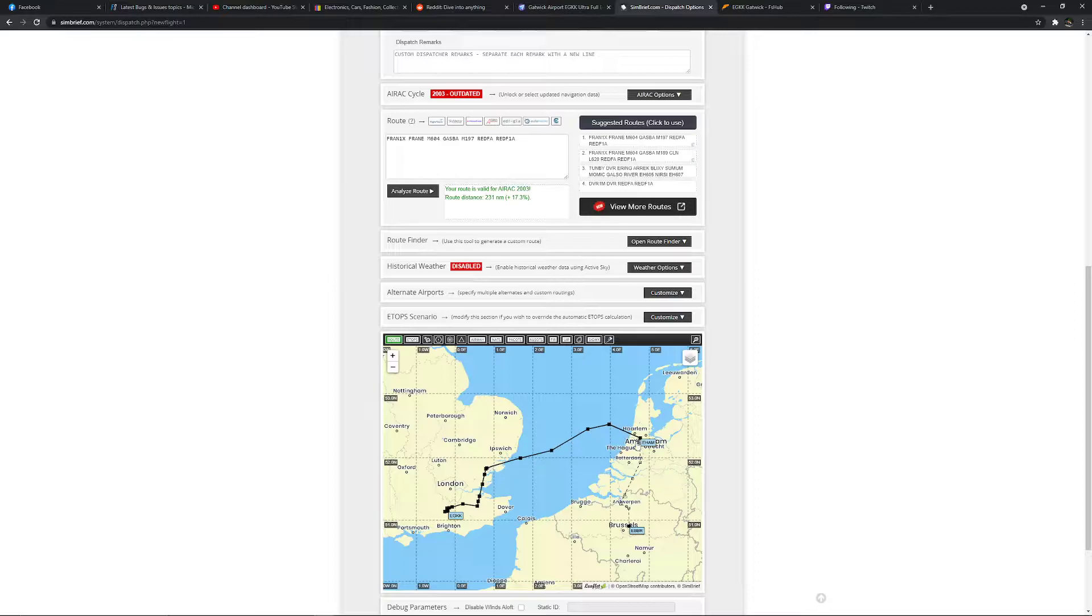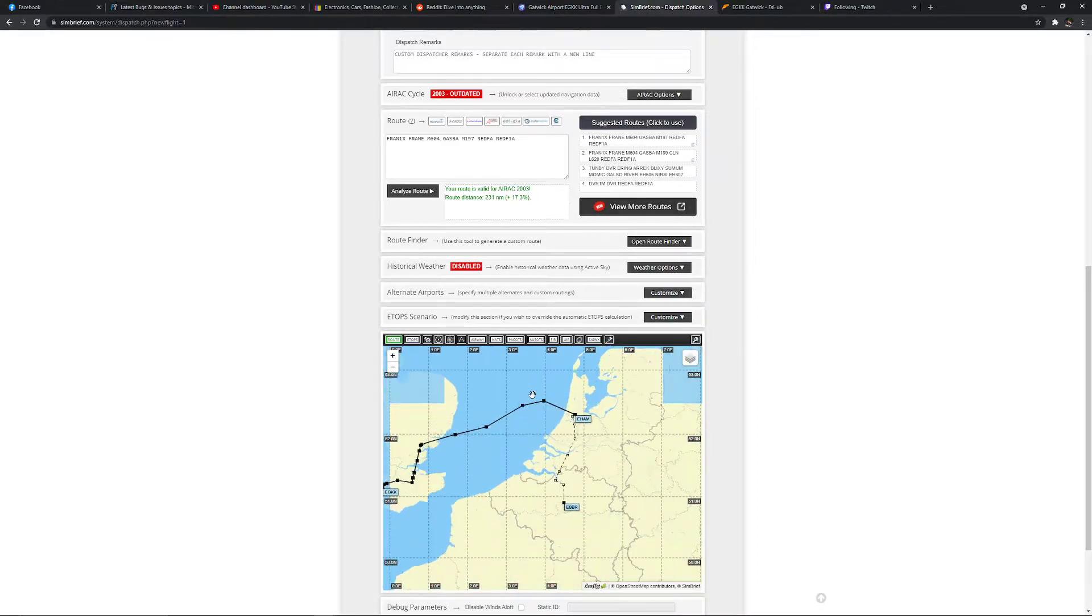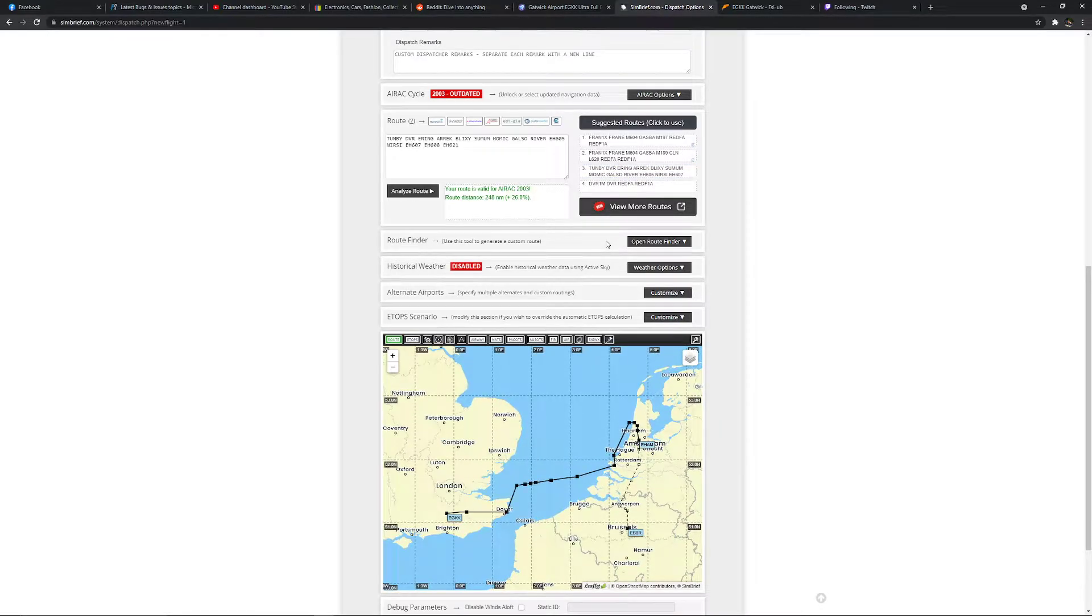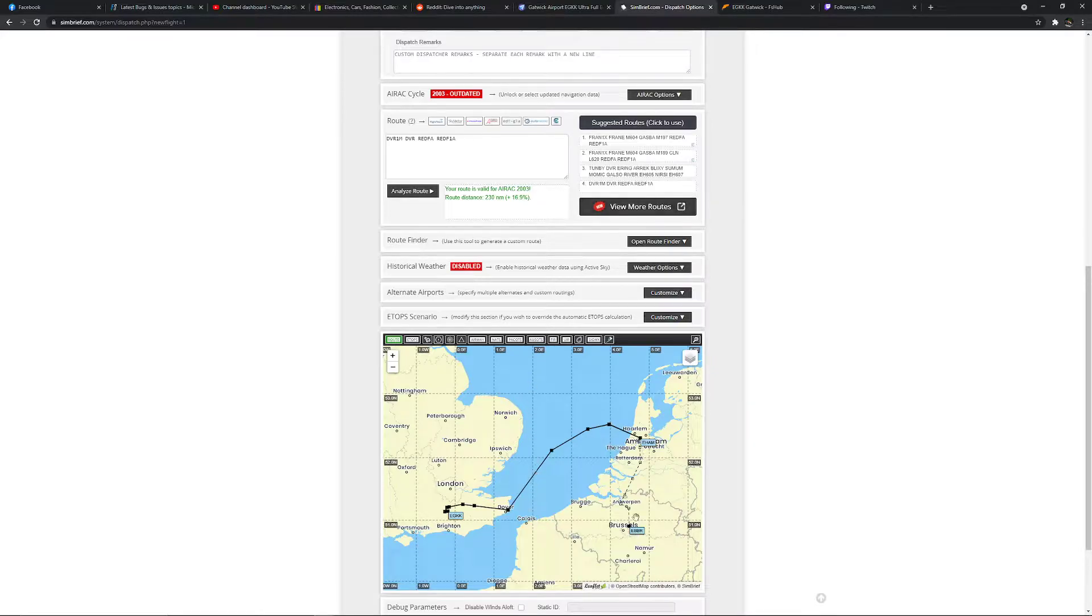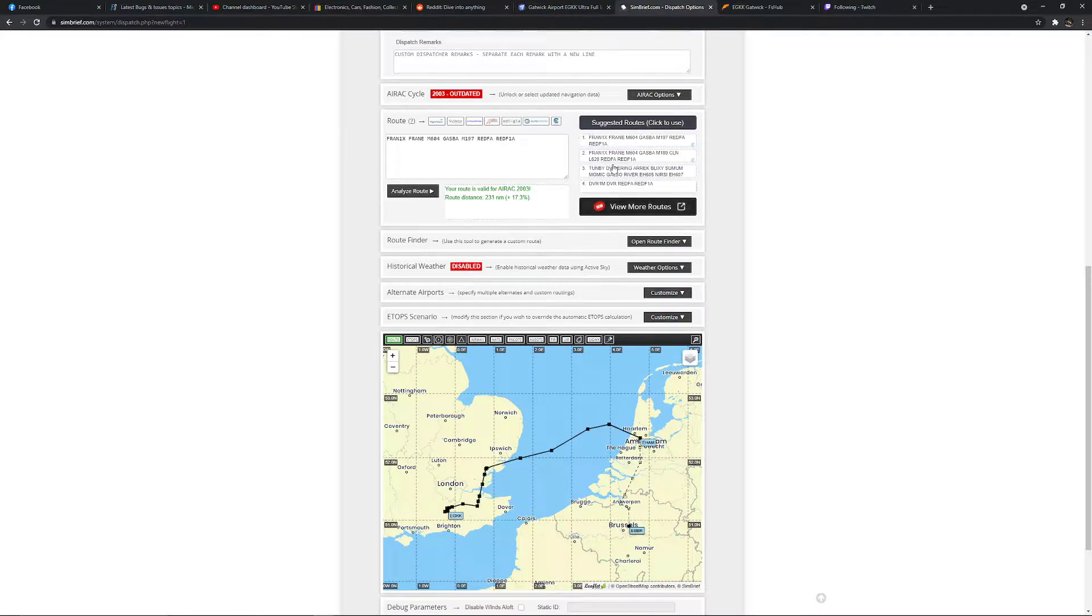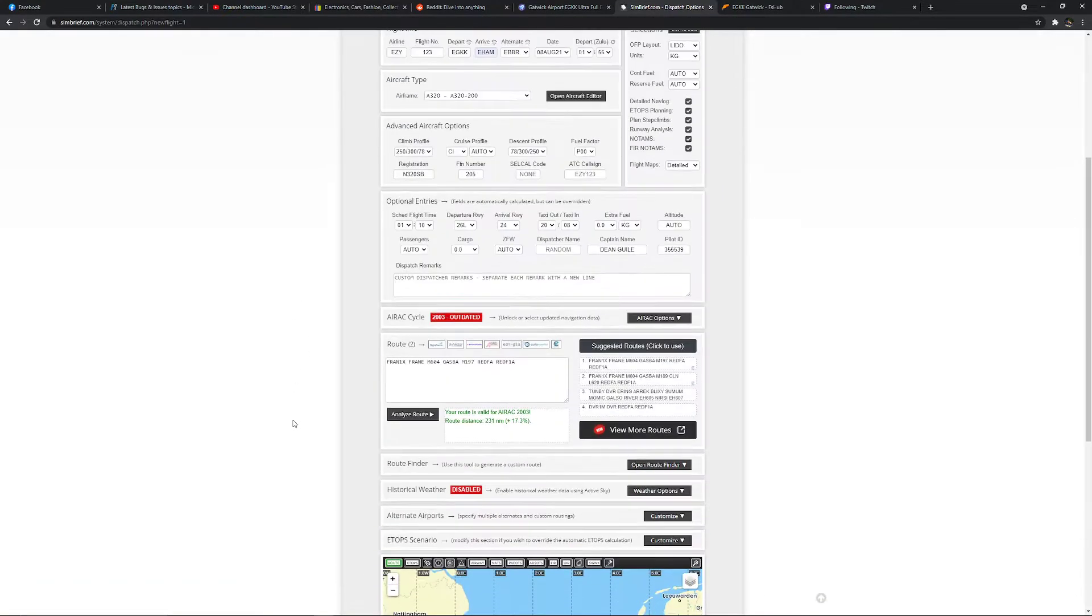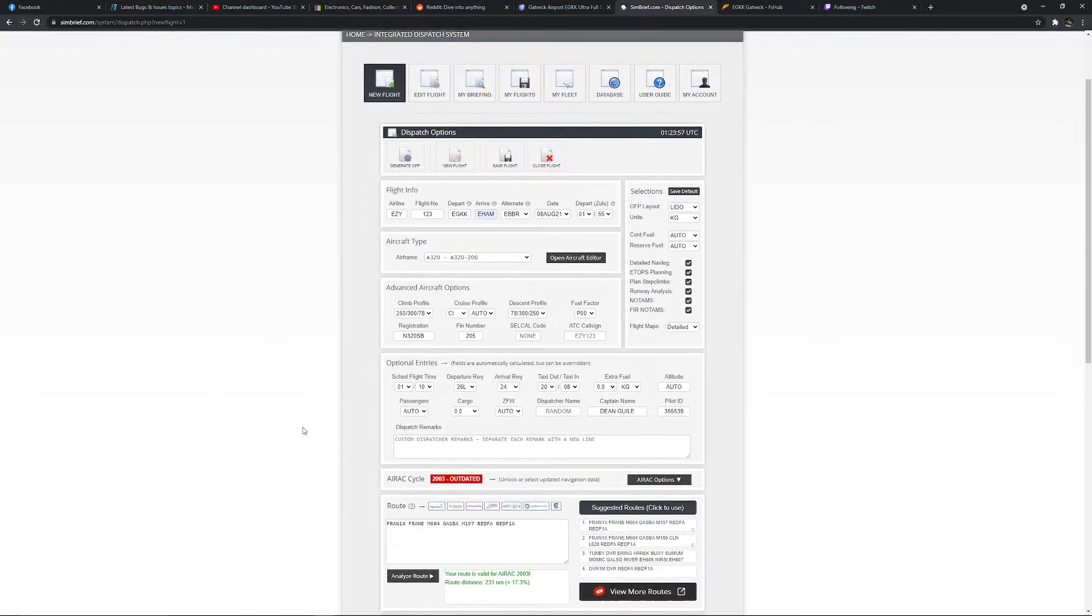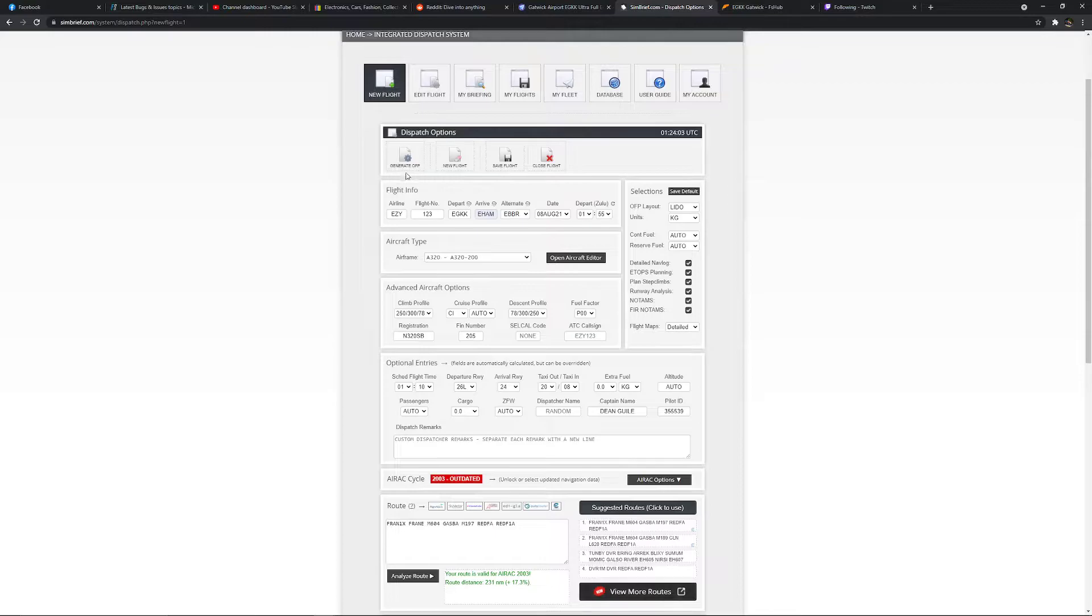You can also click here for different plans to your suiting. Maybe you want to dodge some weather or go over a certain area, but for example purposes we'll just select the first one that comes up. That's literally all that you need to do here. Once you've done that, you will then click generate OFP.